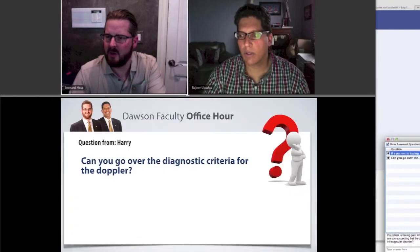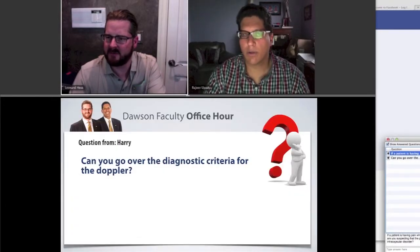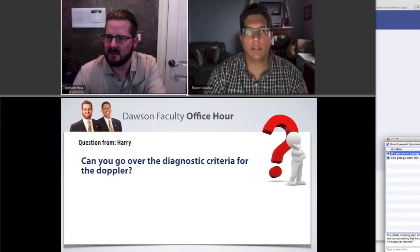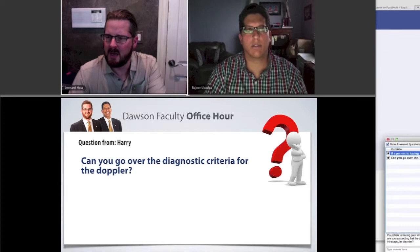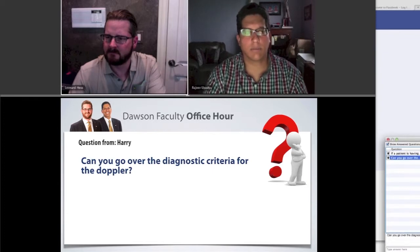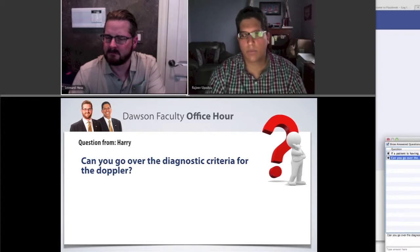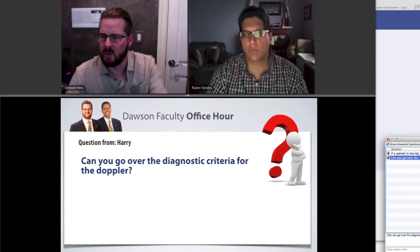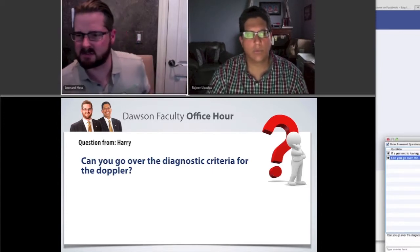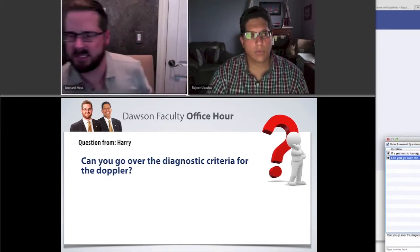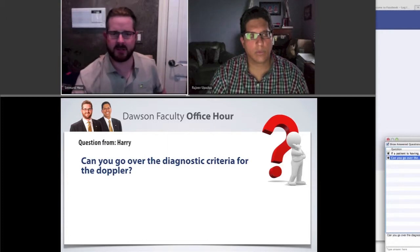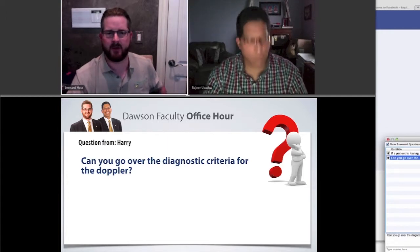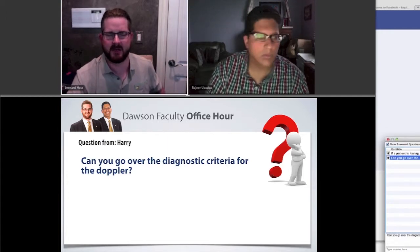Harry asks: can you go over the diagnostic criteria for the Doppler? Let's just talk about what we listen for and how we go about doing that.